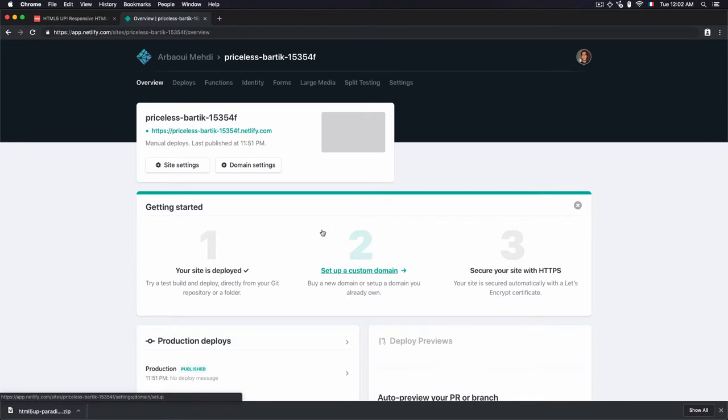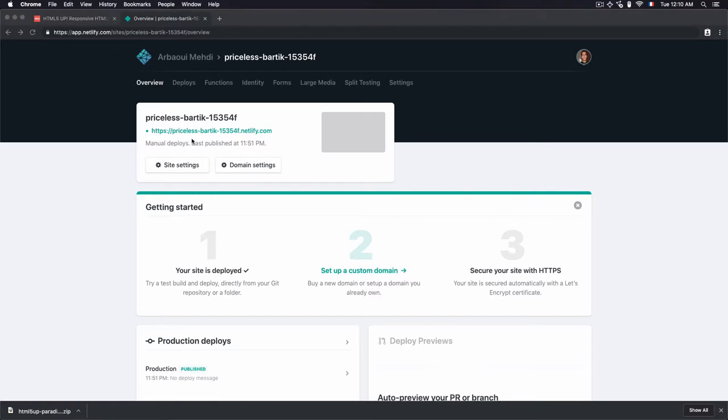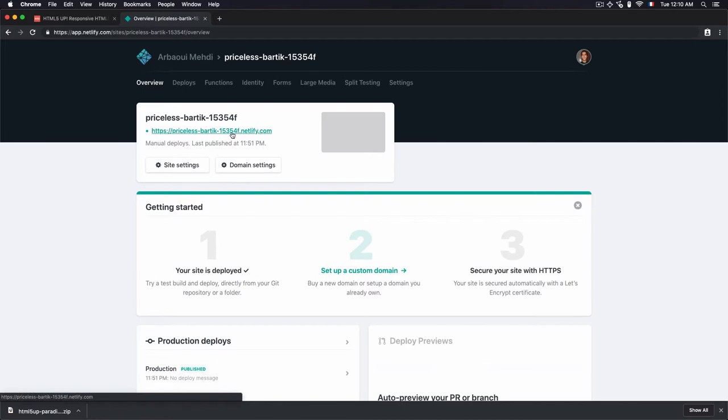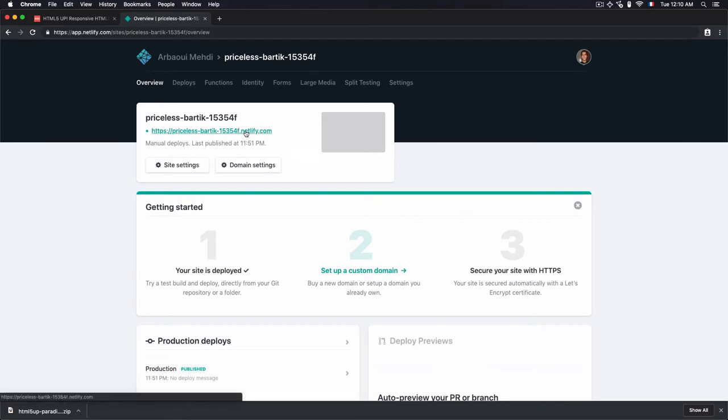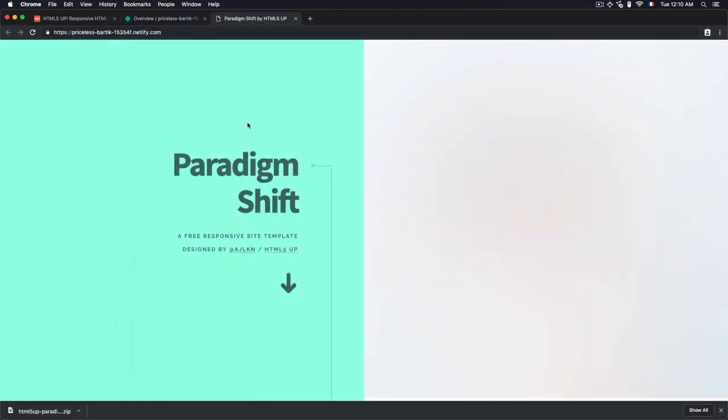We will not go through this step in this lesson. We'll do it in a separate lesson. As you see here, we have a generated URL with a random name .netlify.com, which is used as a subdomain .netlify.com. Let's just click on the link.